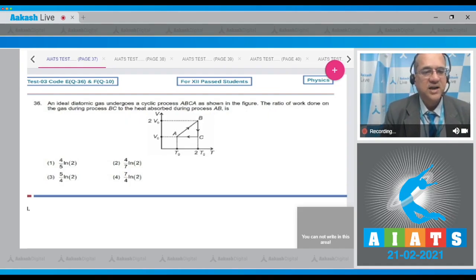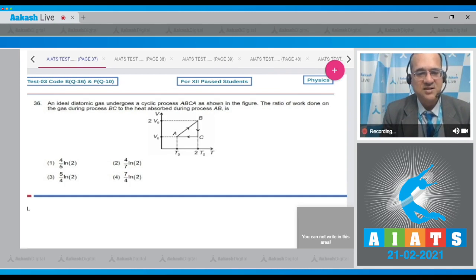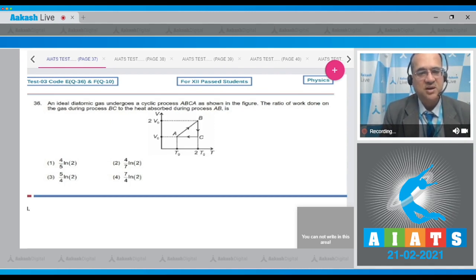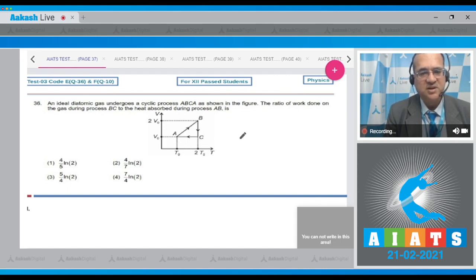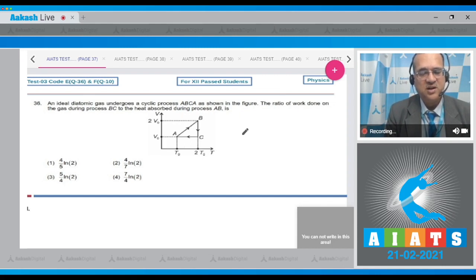Question 36: An ideal diatomic gas undergoes a cyclic process ABC as shown in the figure. The ratio of work done on the gas during process BC to the heat absorbed during process AB. From the diagram, AB is a straight line, so pressure is constant. From B to C, the temperature is constant and the volume reduces from 2V₀ to V₀ — therefore it is an isothermal process.